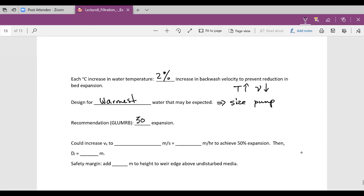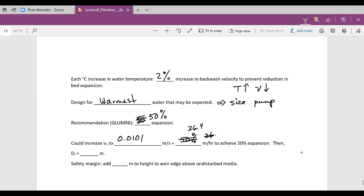We want 50% expansion. If we increase our backwash velocity from 0.01 to 0.0101 meters per second, we would achieve 50%. That equals 36.4 meters per hour, achieving 50% expansion with a bed depth of 0.749 meters. So very small changes are needed to go from 45% to 50%.